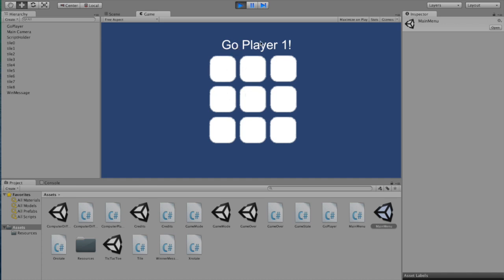And here we have the text that indicates who's the current player, and all you have to do to make a play is to click or touch a tile.